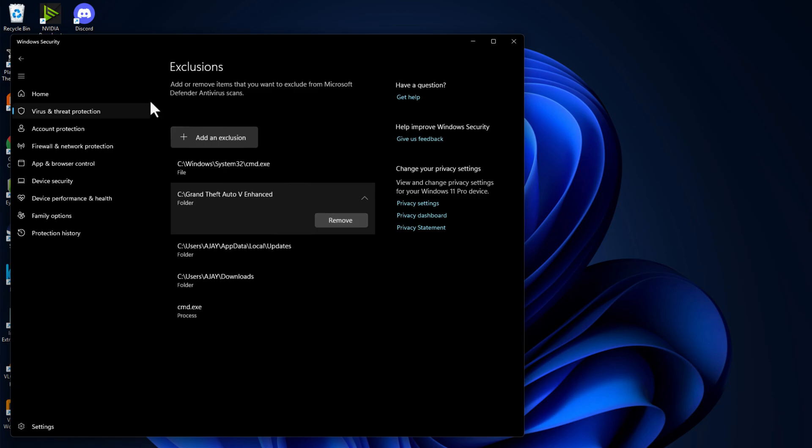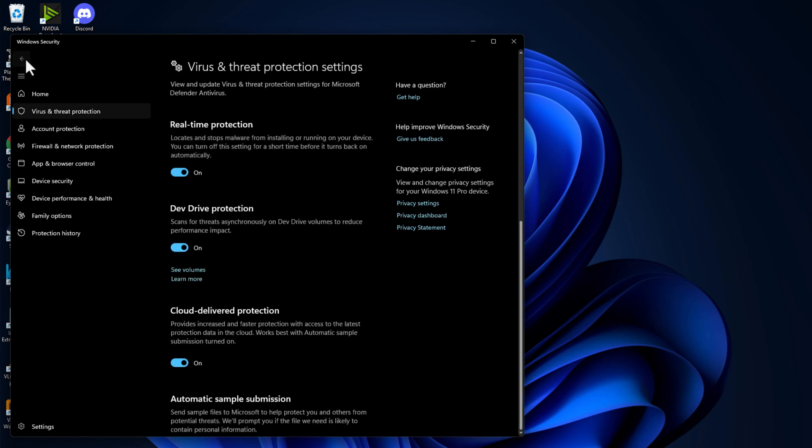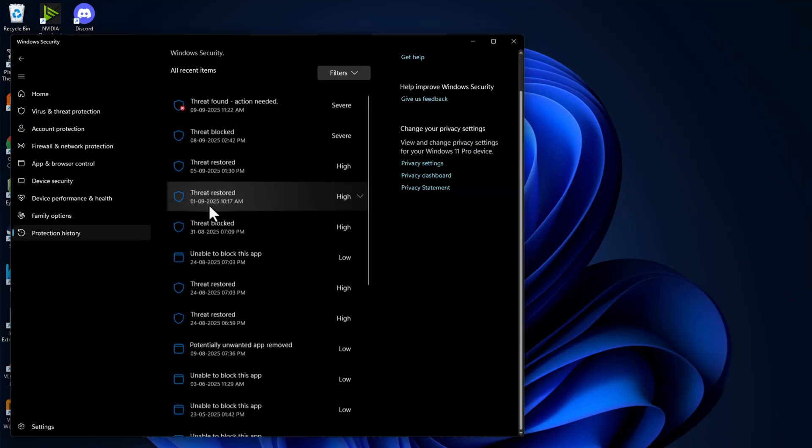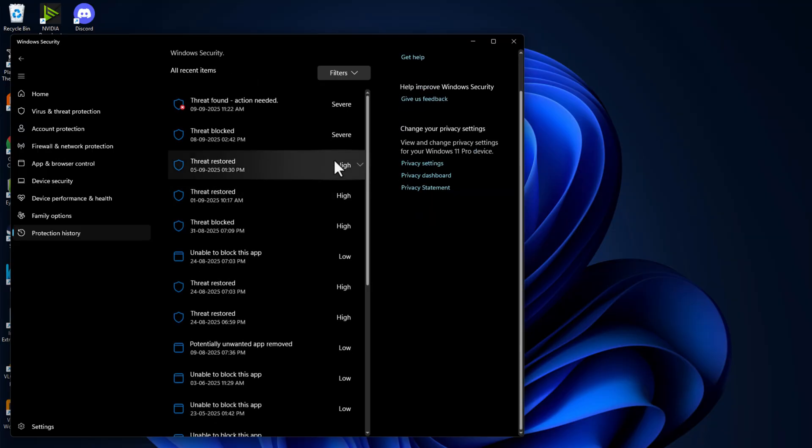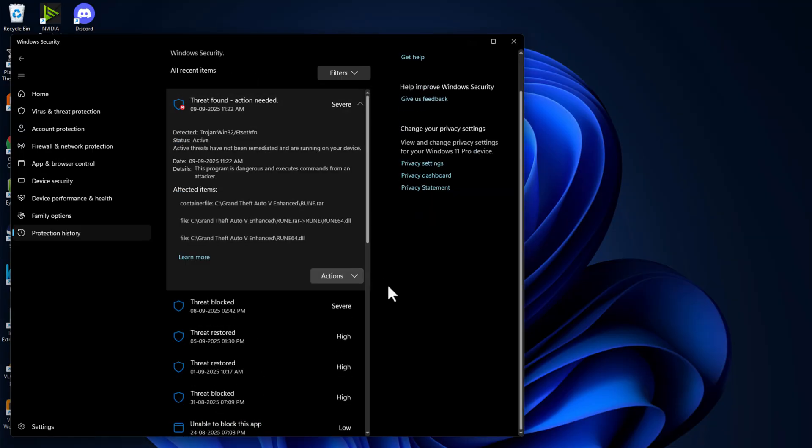Go back again, go back, and select the Protection History option. You just need to click on the threat found and select Yes option.